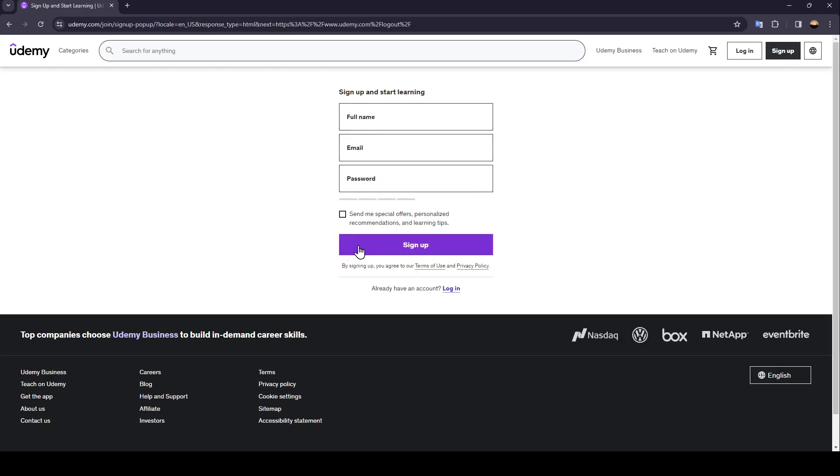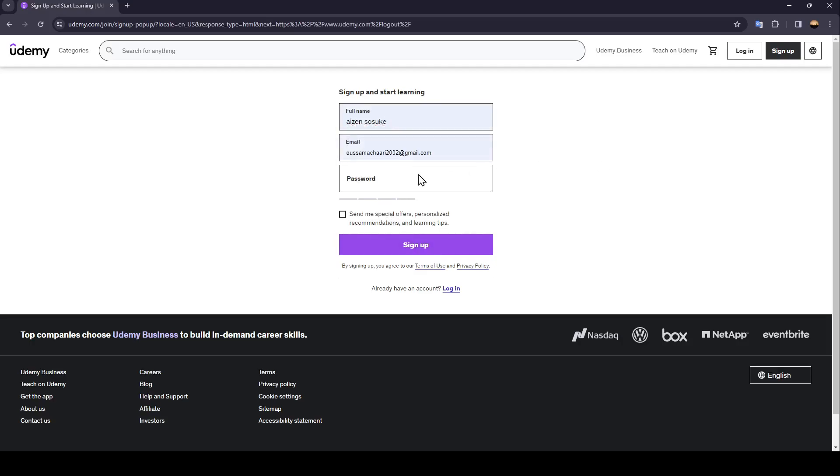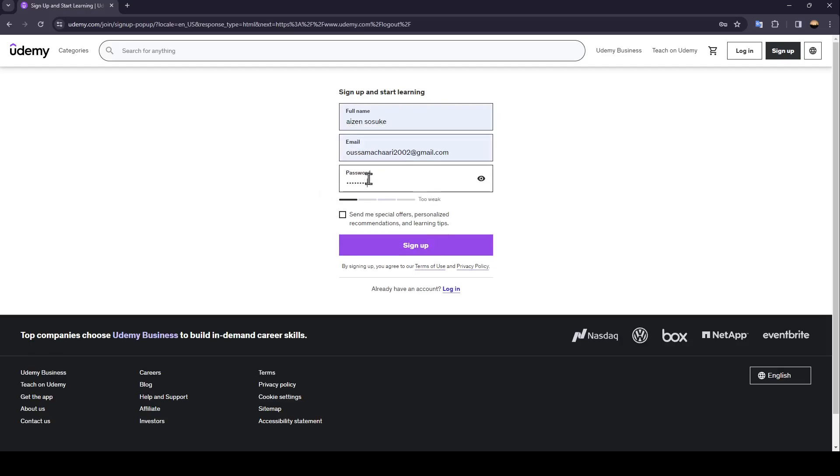All you need to do in order to create your Udemy account is just fill this form with all of the necessary information. For example, right here enter your full name, here enter your email address, and lastly right here enter the password. Make sure that you have a strong password.